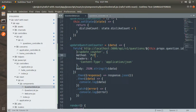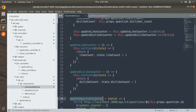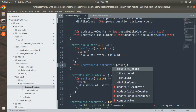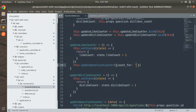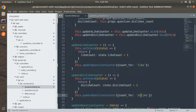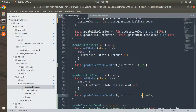Now we just need to call this function inside the `updateLikeCounter` and `updateDislikeCounter` functions, right after the state update. Copy the function name and call it as `this.updateQuestionCounter()`. For the like handler, pass `{ count_for: 'like' }` as data, and for the dislike handler, pass `{ count_for: 'dislike' }`. Make sure to use the `this` keyword.